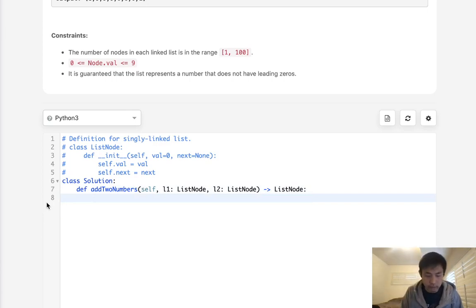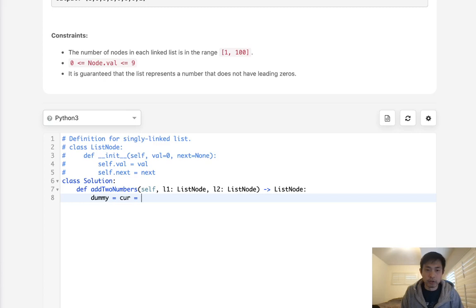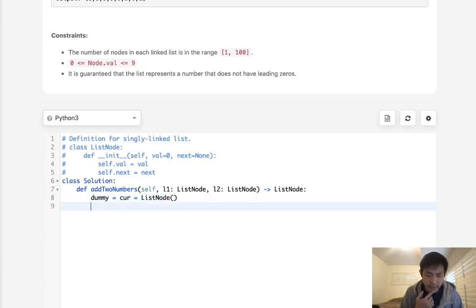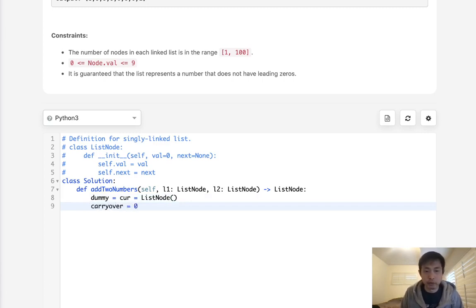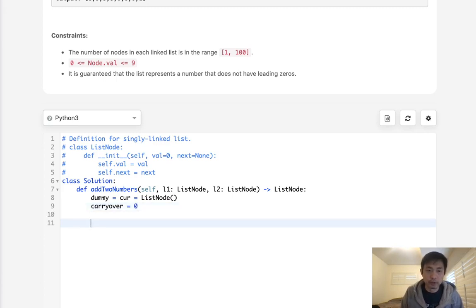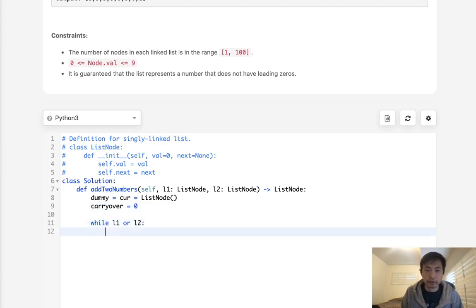What we can do is we'll still have to create our dummy node, head occurrence, list node empty. And we want to have some sort of number to indicate to us what we need to carry over. So in the beginning, we might just start with carry over 0.